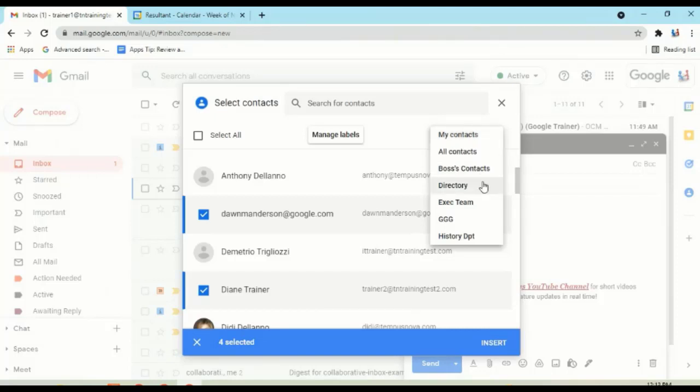But then if you look around this, you'll notice that I've got some different things, like my GGG group, my Gary the Google Guy cronies. Well, I can create my own groups here.